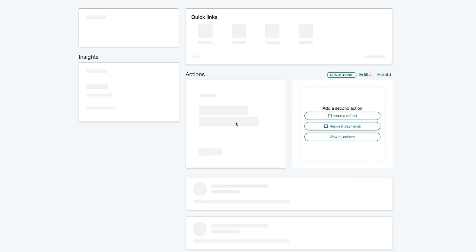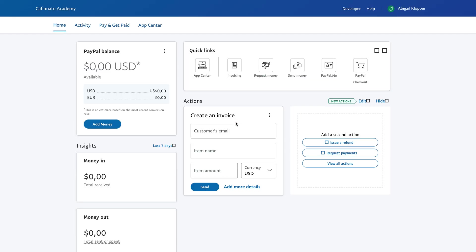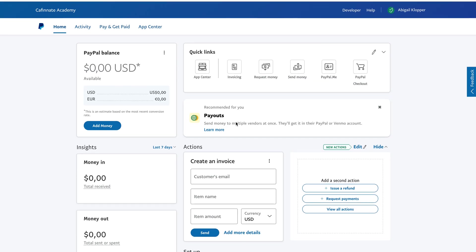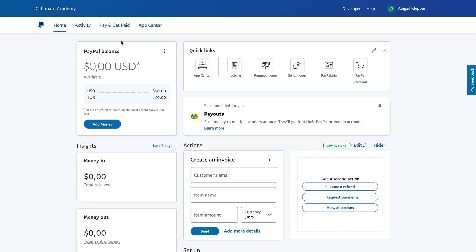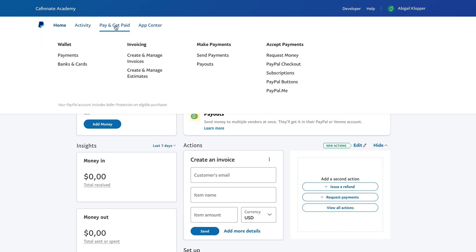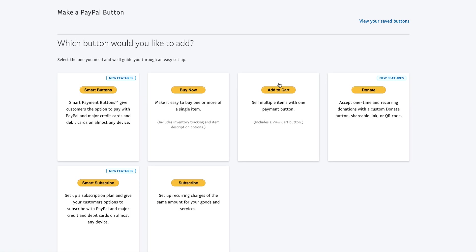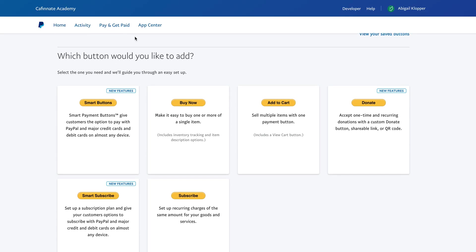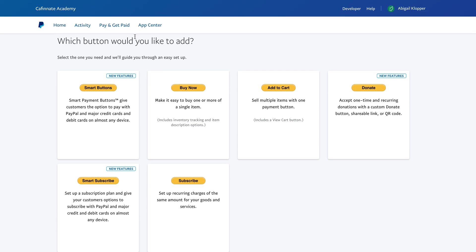So once you've logged in, you've got this Pay and Get Paid option. When you click on there, you've got Accept Payments, and then you've got PayPal Buttons. So you're going to click PayPal Buttons and then you can see that you've got various options here.